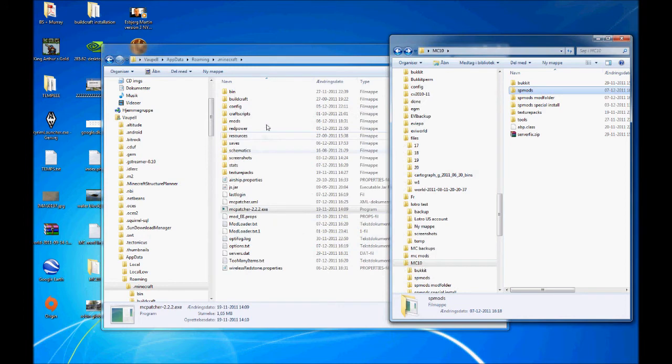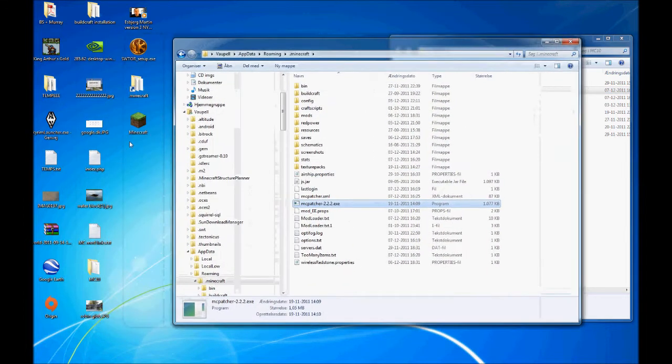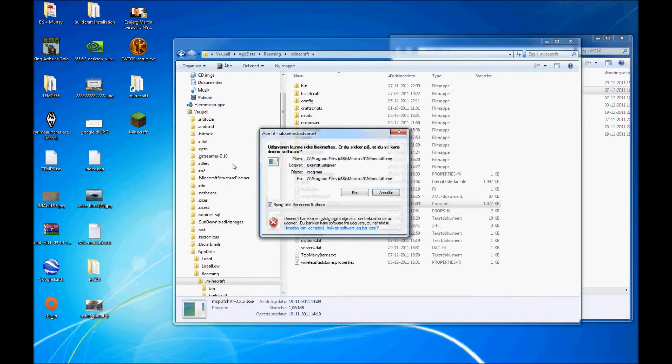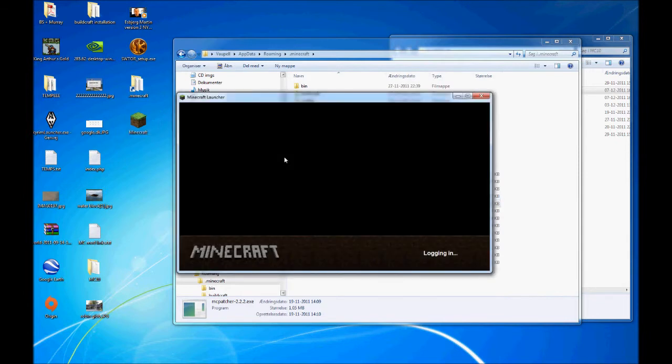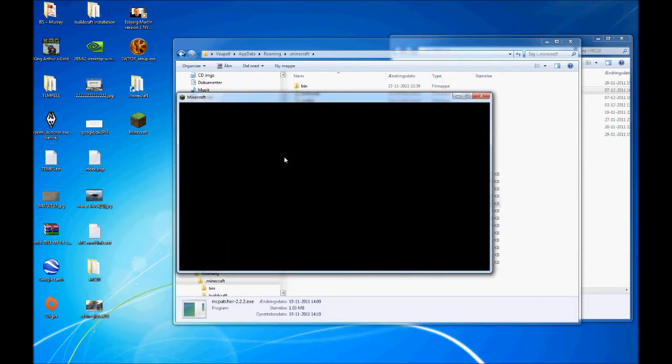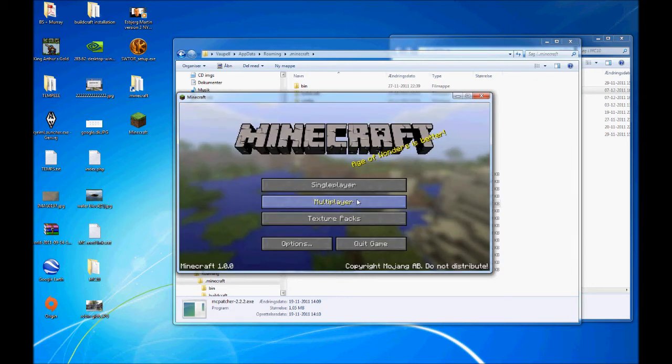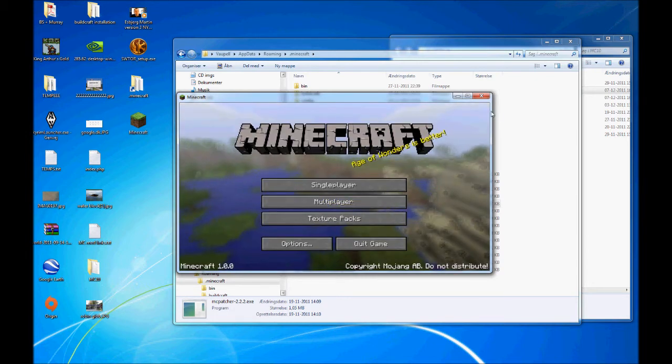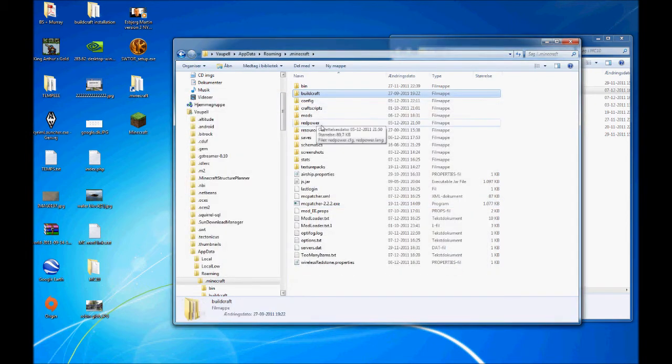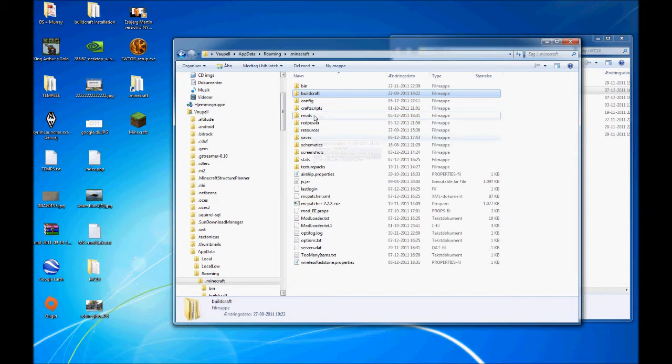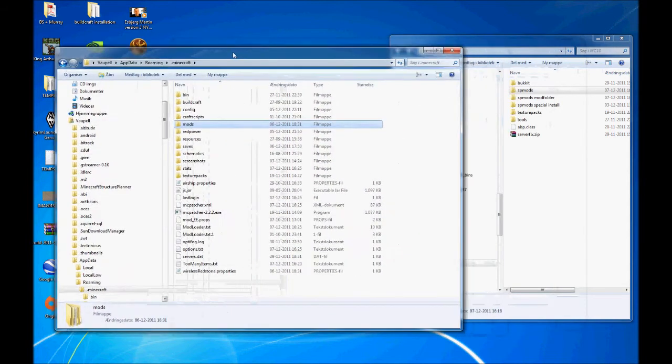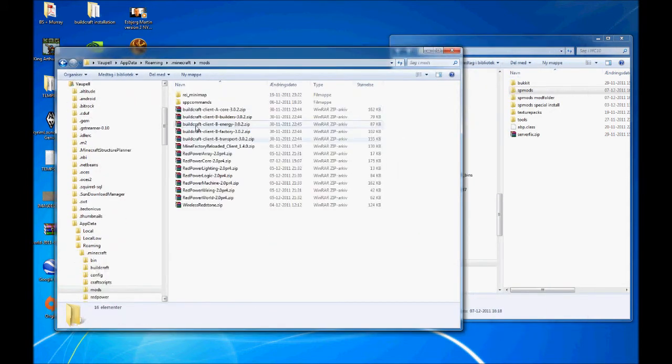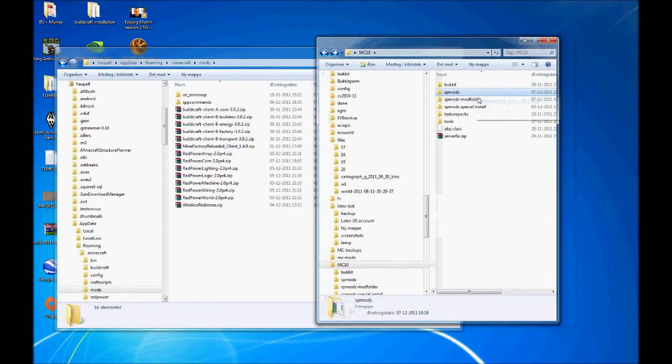So what you want to do is run Minecraft once and check everything is working. When you see this, it's working. Just close it again. You should now have this folder called mods. Open the folder.